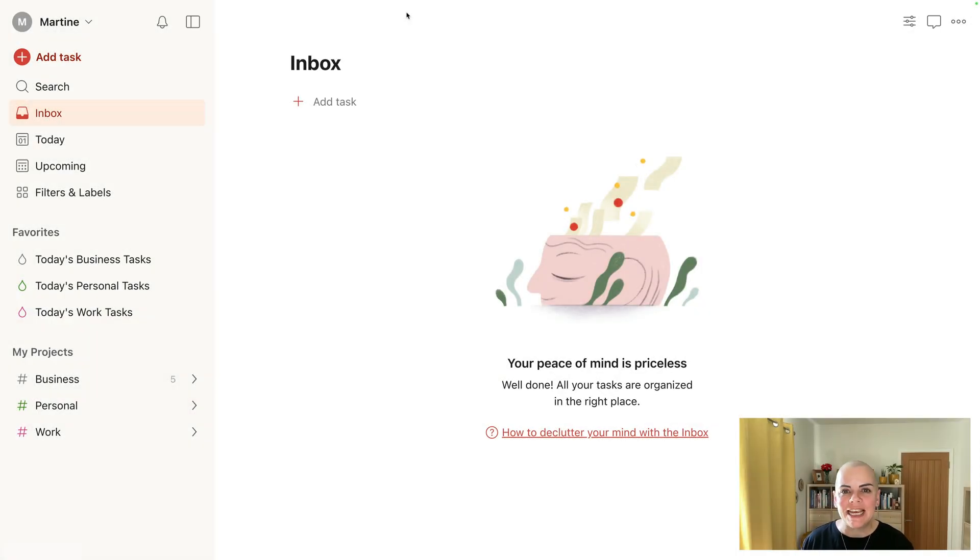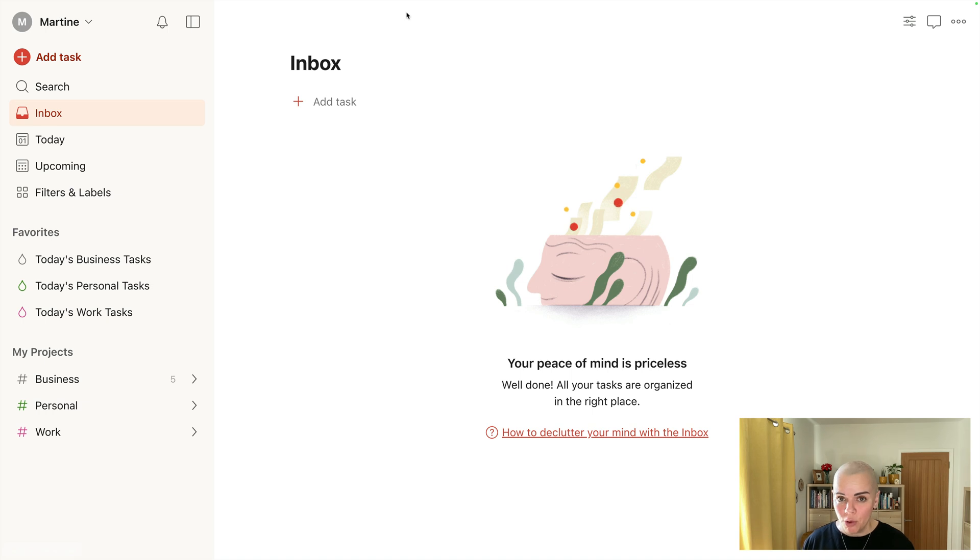Hello, it's Martine here. In this short video I'm going to walk you through my Pro Todoist setup. Let's get started.